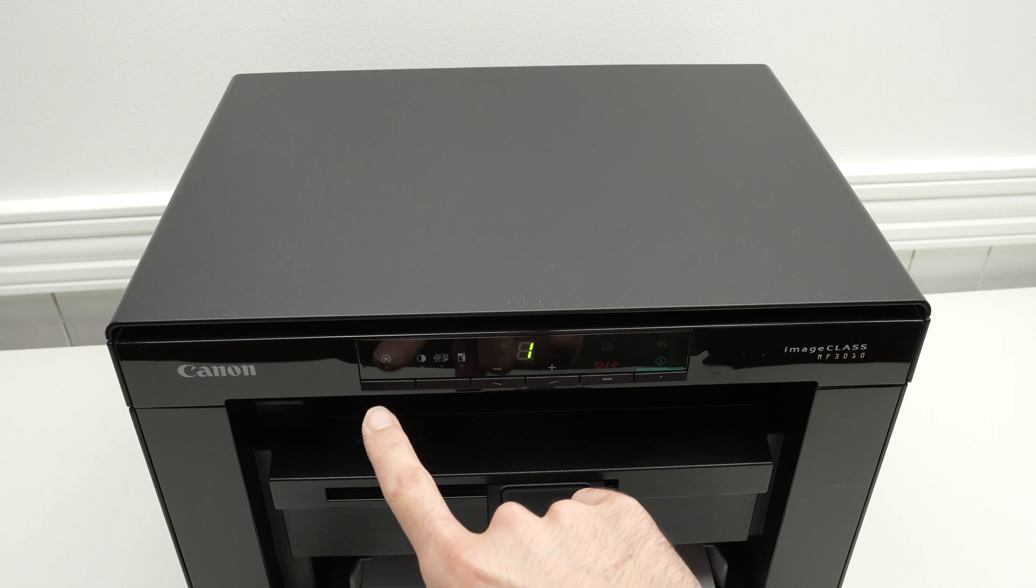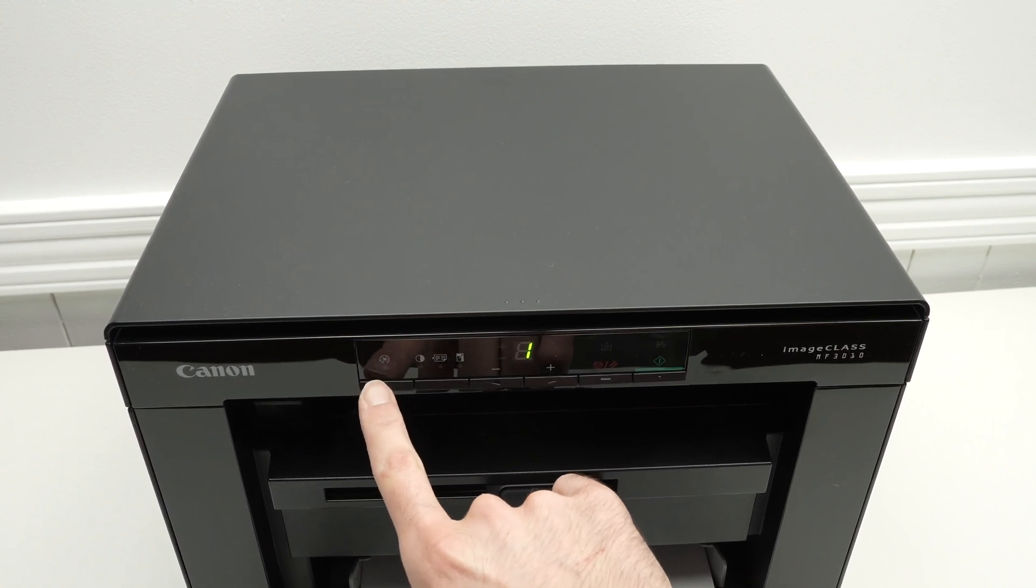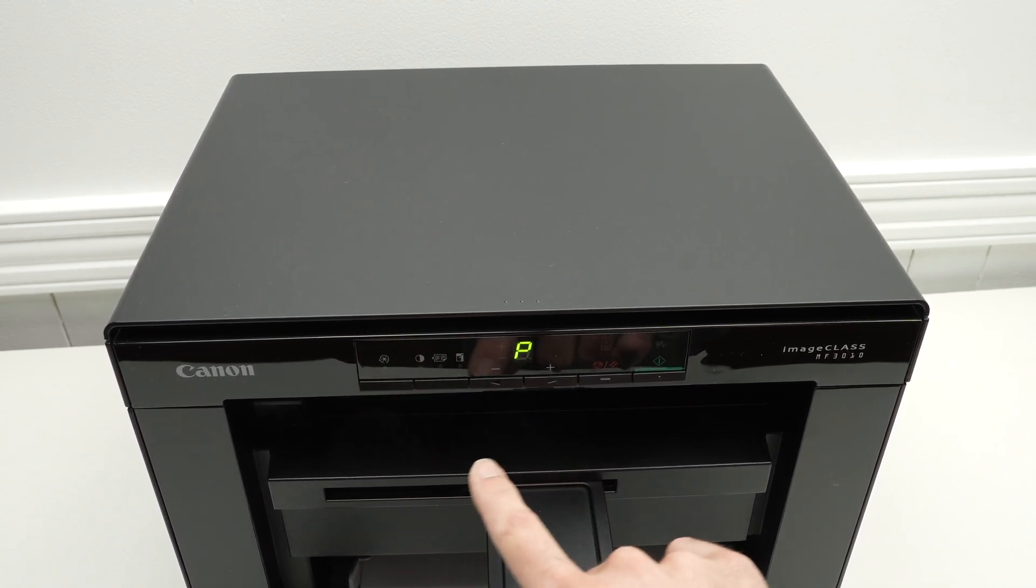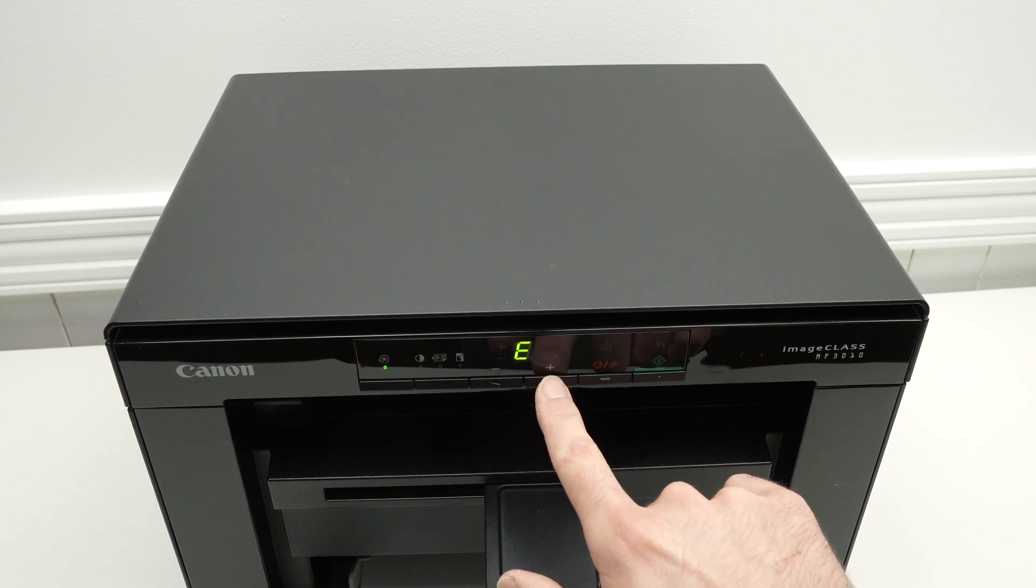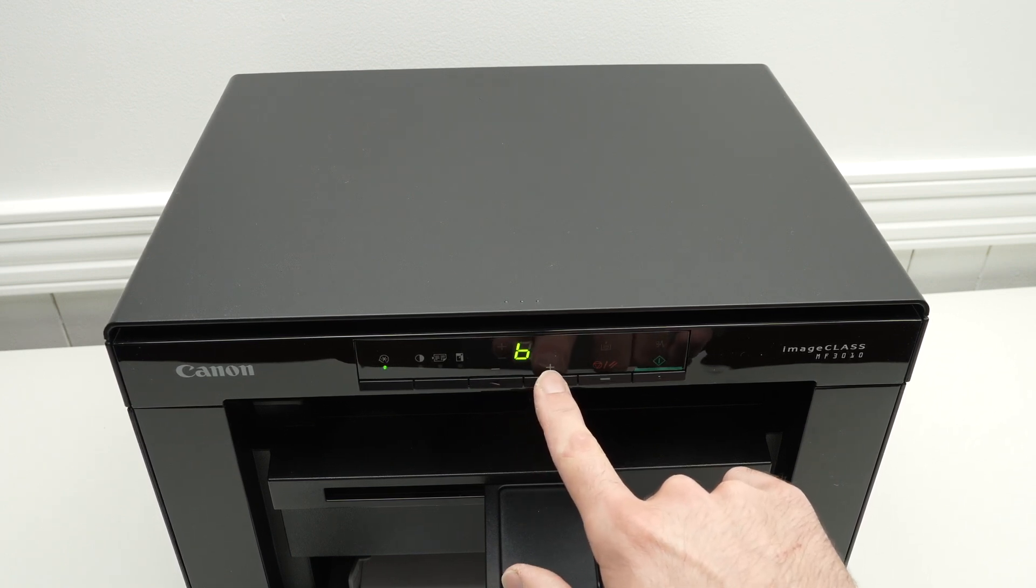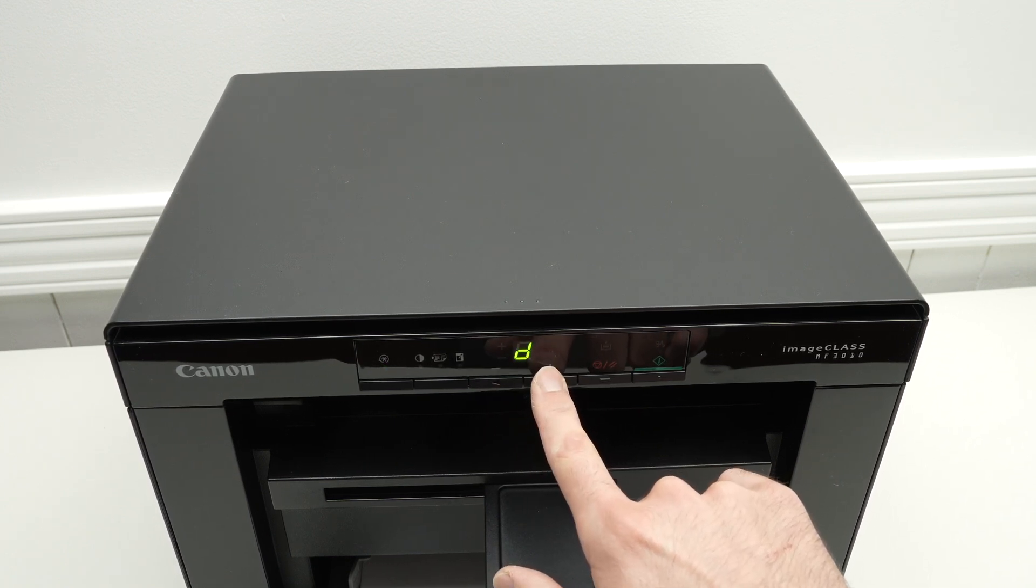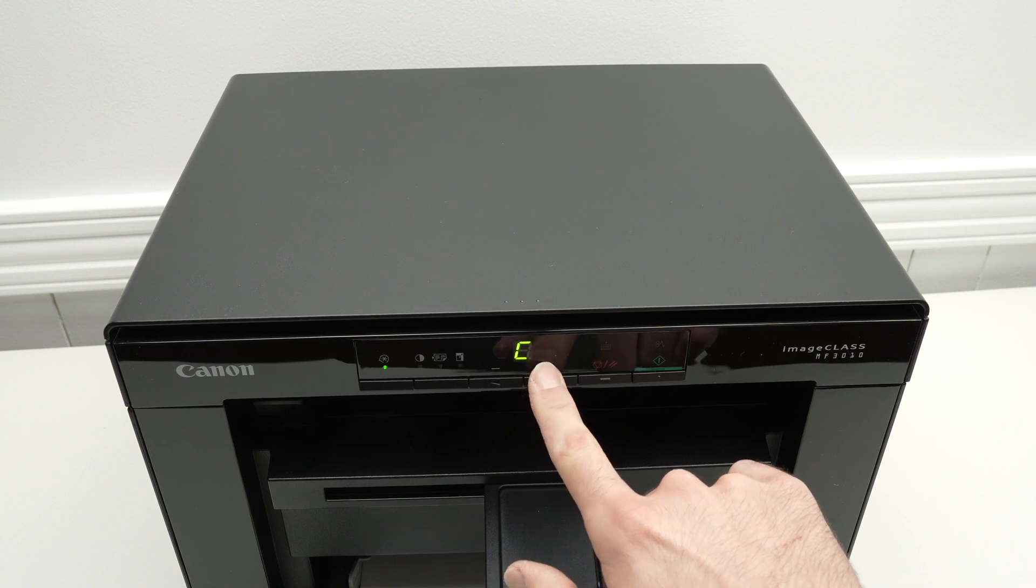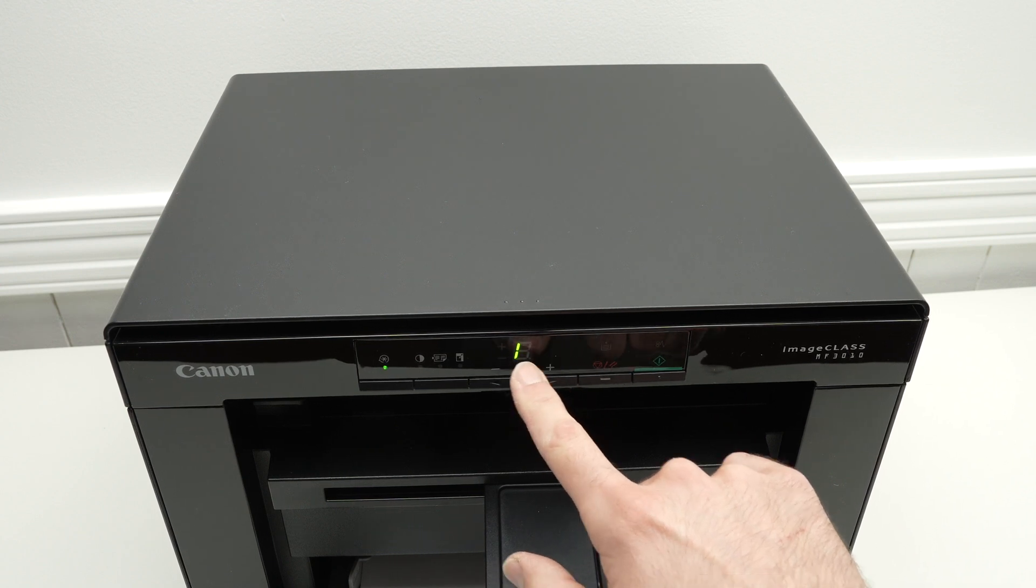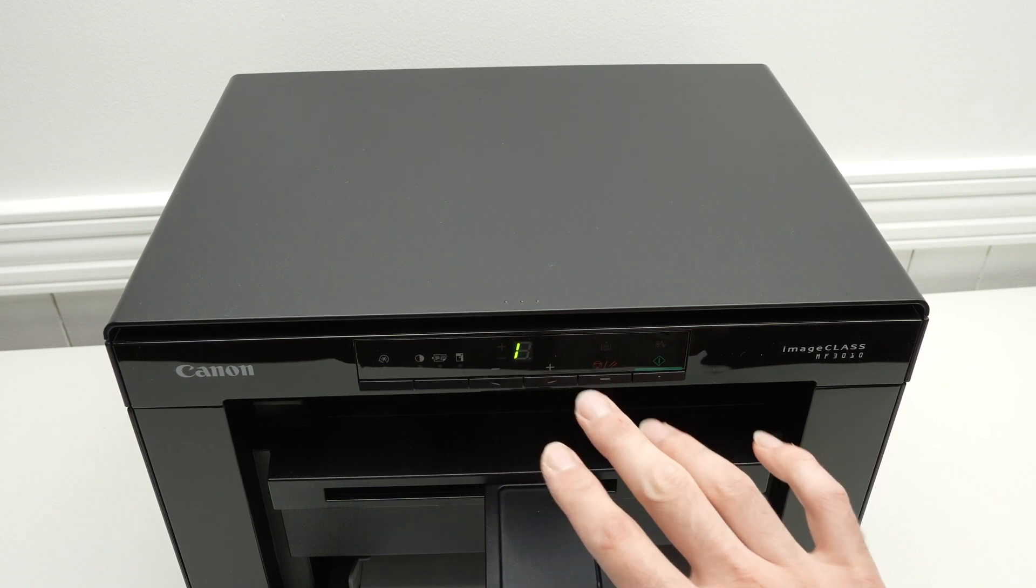First, you need to press this button over here, the first one. And then with these arrows, you can cycle through different letters until you see I. Okay, I, you stop.